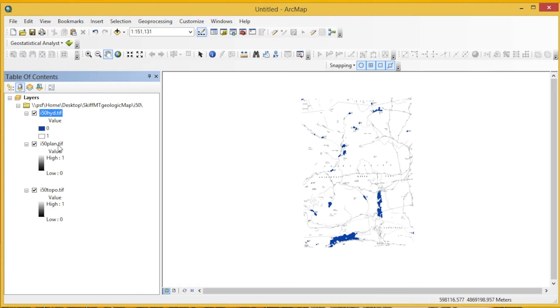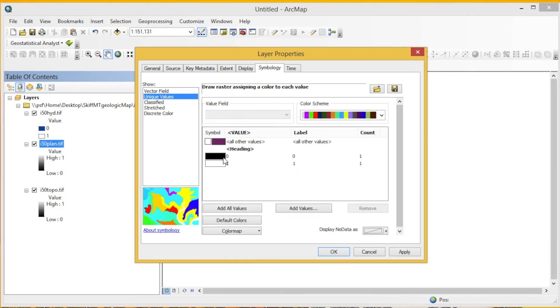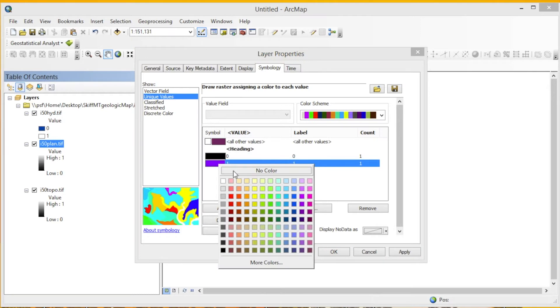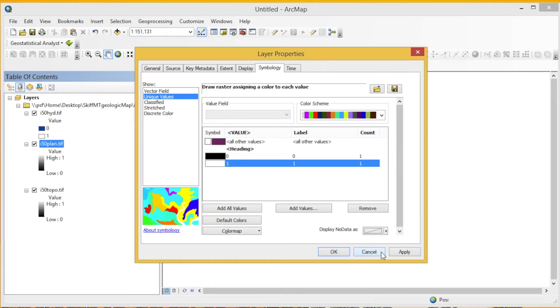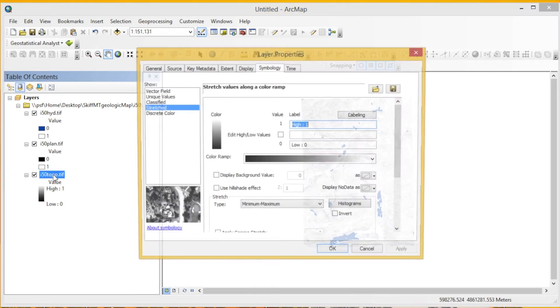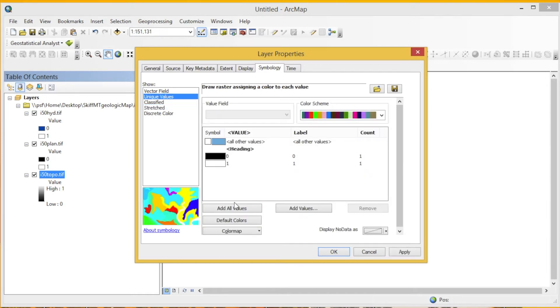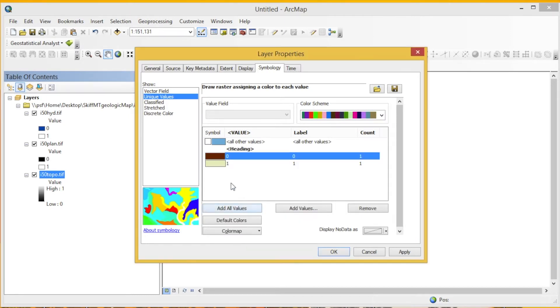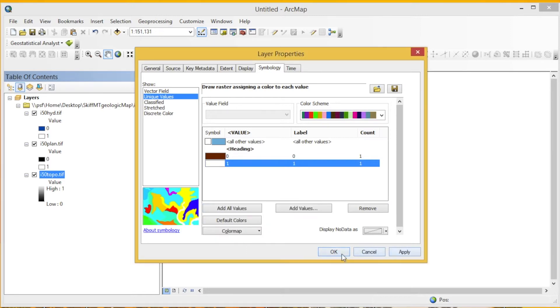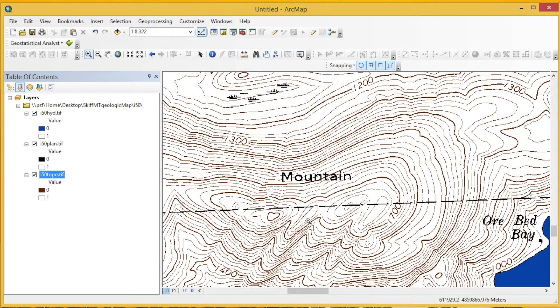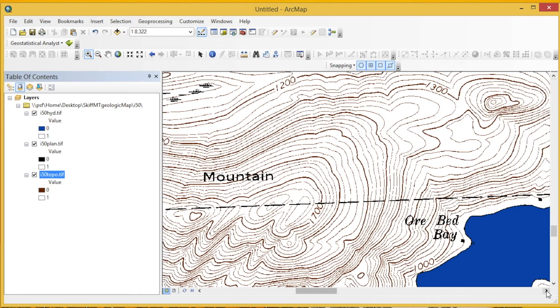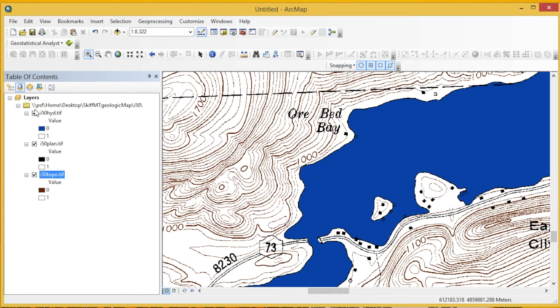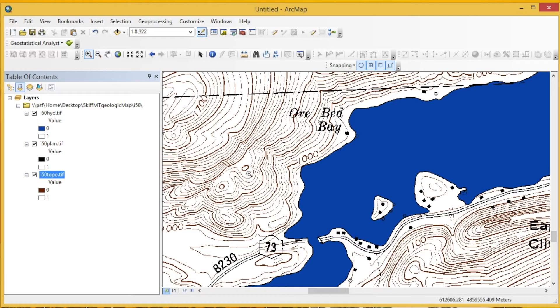We're going to go ahead and open up the I-50PLAN file. Go to Unique Fields, Add All Values. For zero, we're going to have the color be black, and for one, press No Color. Press OK. And for the I-50 Topo, once again, two unique values, Add All Values. We're going to make zero a dark brown this time. For one, no color. Press OK. Then if we zoom in, you can see that we have the topo lines, we have our ponds and bays colored in blue, and so that's what we're going to start for our base map.